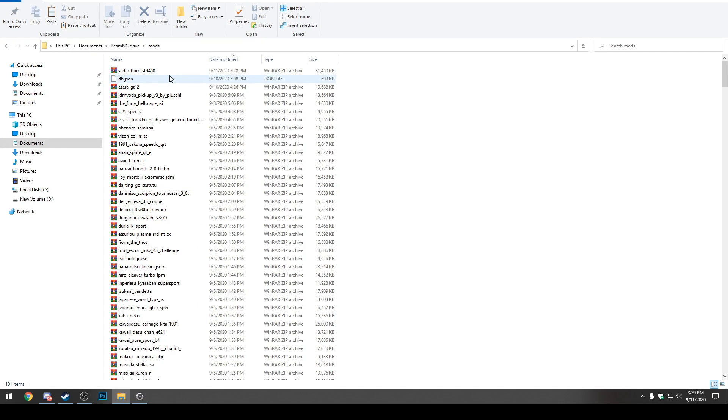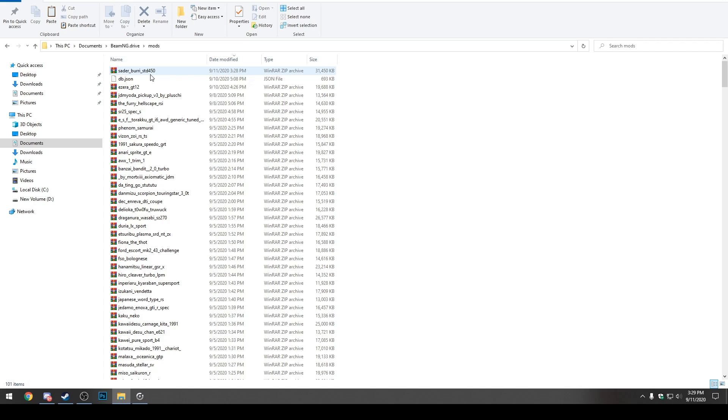So now we have the folder in front of us with the BeamNG.Drive mod we want to modify to have more RPM. The next step is pretty simple. Honestly, I've done a BeamNG.Drive tutorial before on giving a car a supercharger. If you guys want to see that, link will be down in the description.